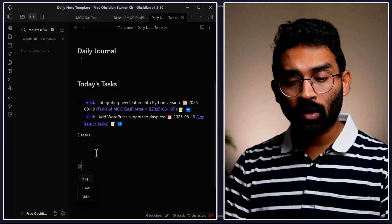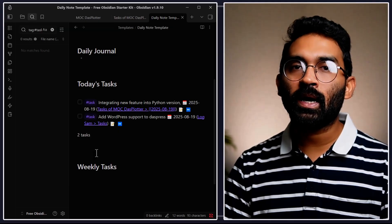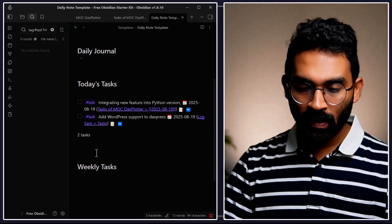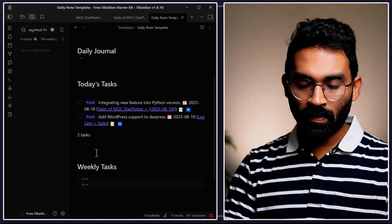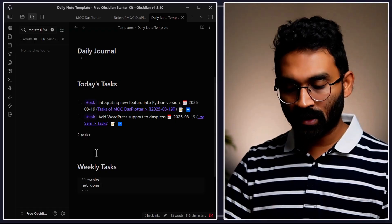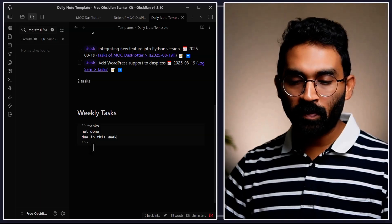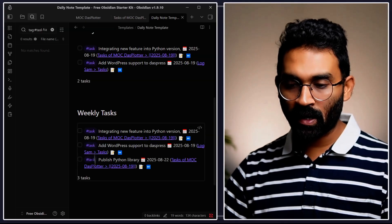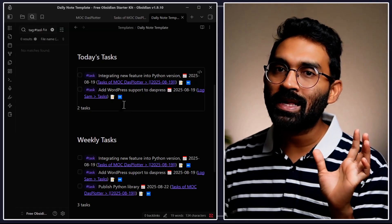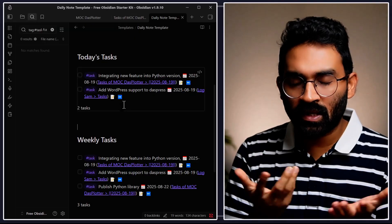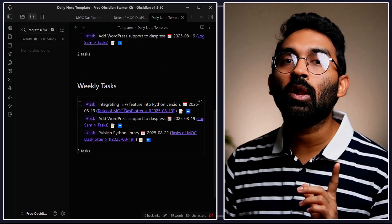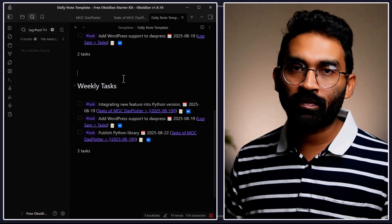I also want to keep track of weekly tasks. To do this, write another task query block: three backticks, then "tasks", then the commands "not done" and "due in this week," then close the block. Moving your cursor outside the block, you'll see it lists all tasks from all your notes organized for the week. The task plugin's official website has extensive documentation with many filtering options.